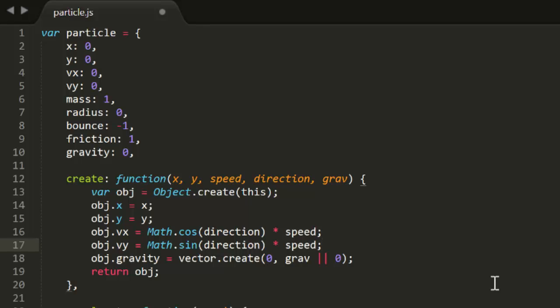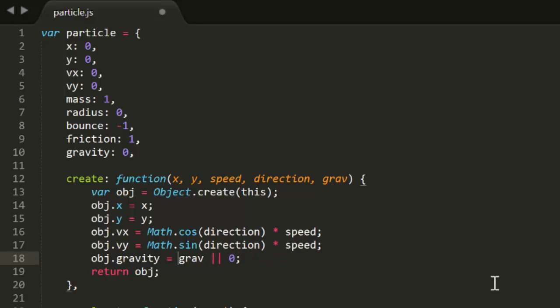Here we're also creating gravity as a vector with a 0x component and either grav or 0 as a y component. Well, we can just store this as a single numerical value now, setting it to grav or 0. Like before, this allows grav to be an optional parameter. If not set, gravity will be 0.